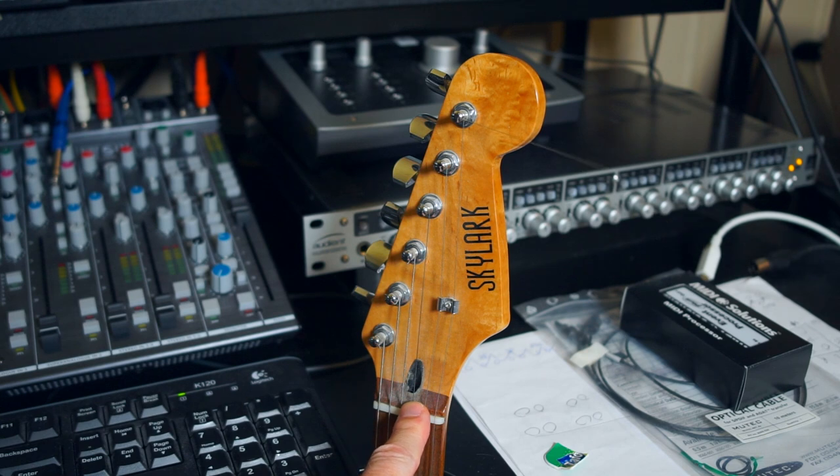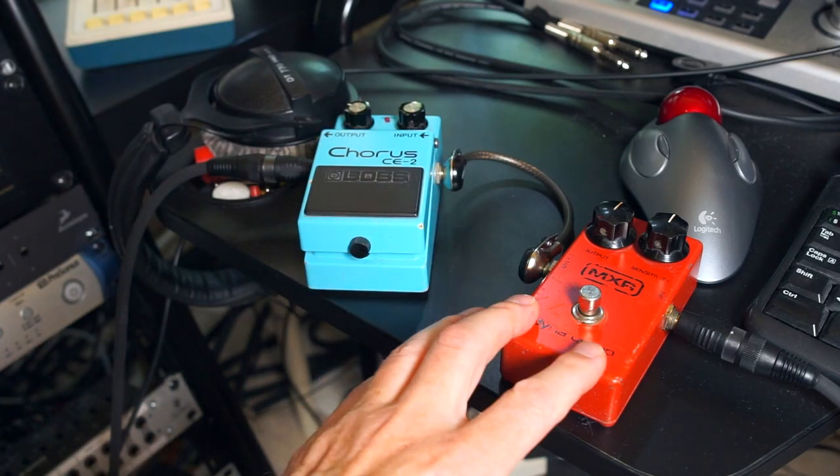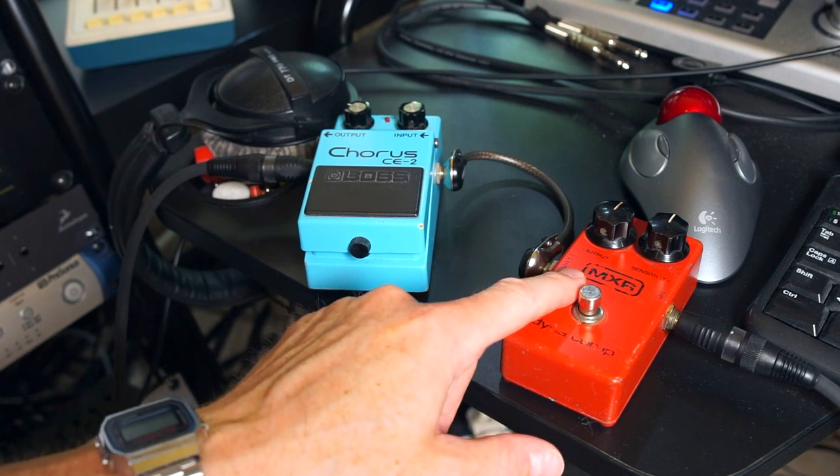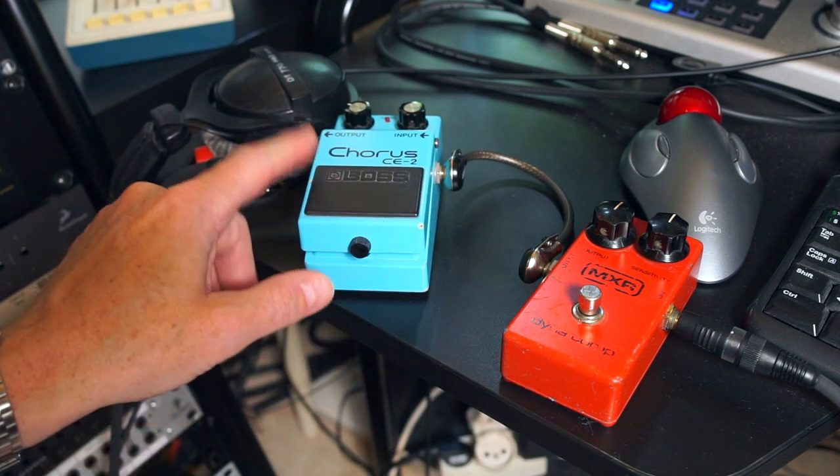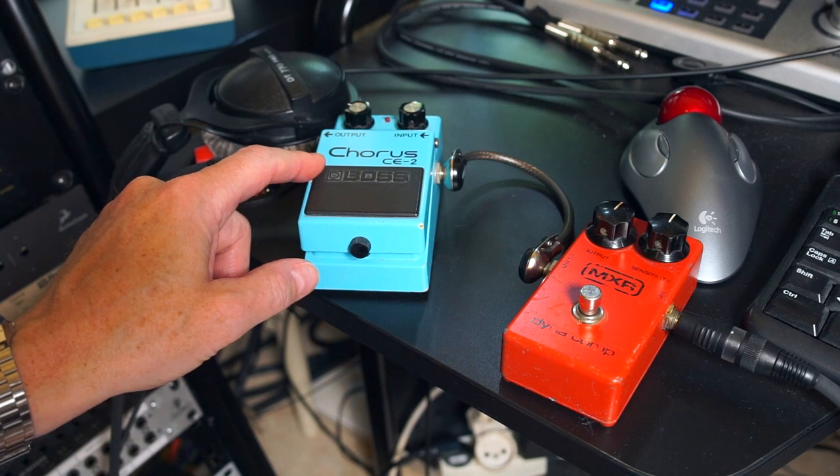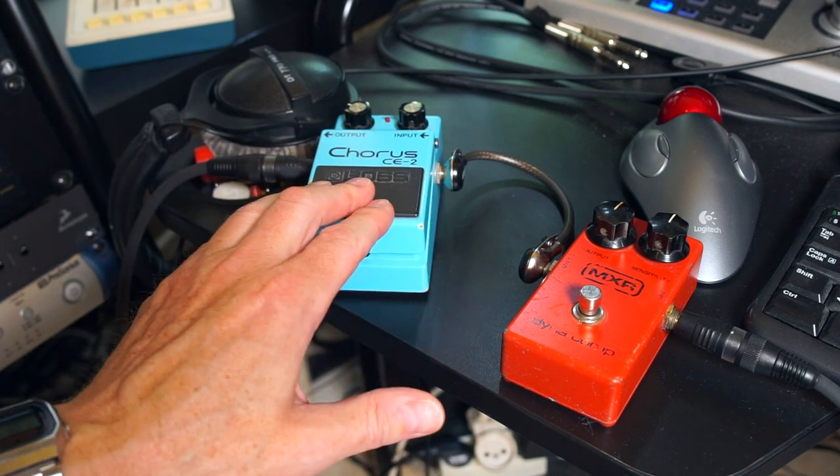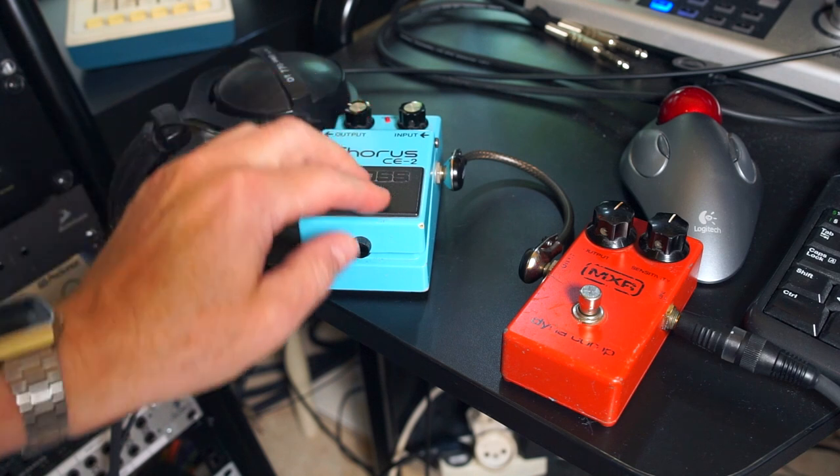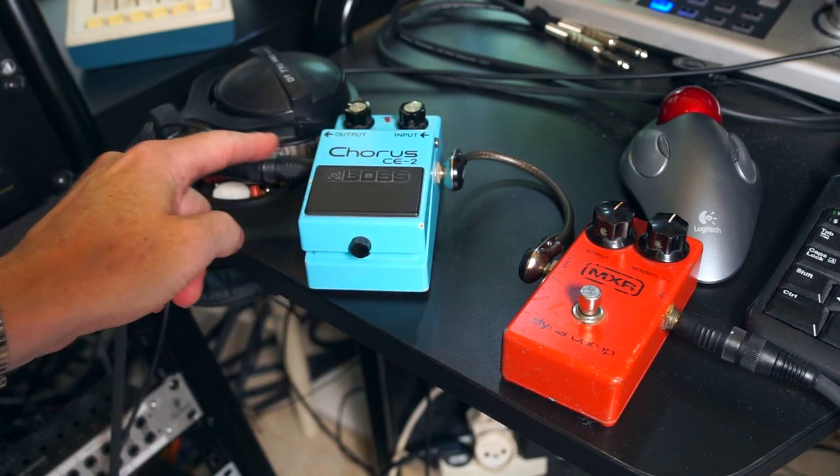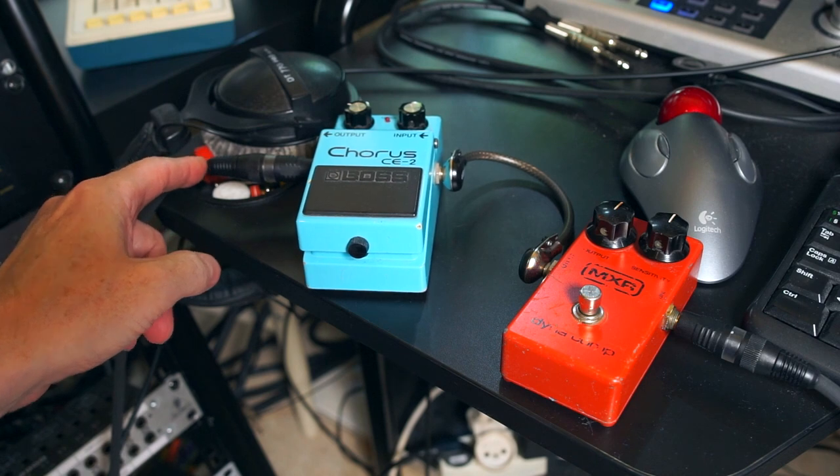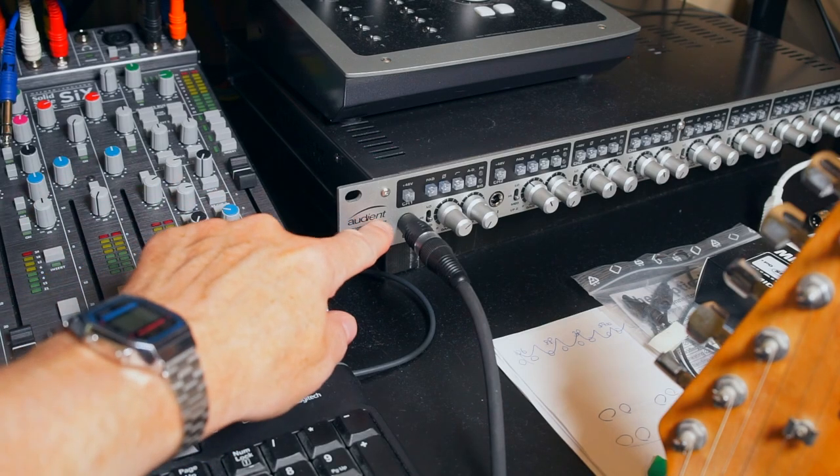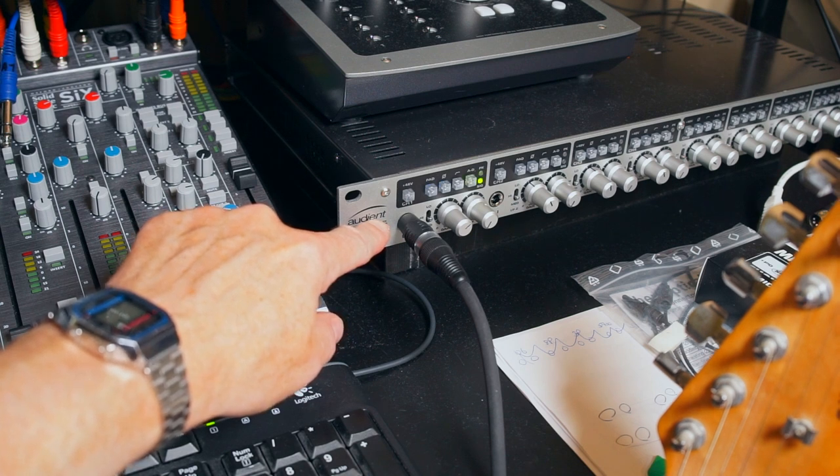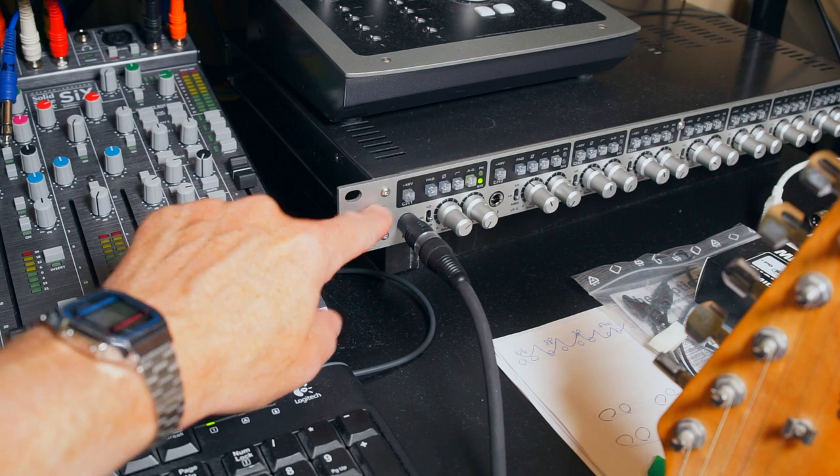And I'm going for the exact same setup in terms of pedals out of the guitar into the Dynacomp. I have it on a sort of a medium compression setting and from that into the Chorus CE2 Chorus pedal to give the sound the same chorus as we did with the real guitar when we need the chorus. And again as we're going for as similar guitar sound as with the real guitar I'm using the Audient ASP880 as a preamp for this sampling session.